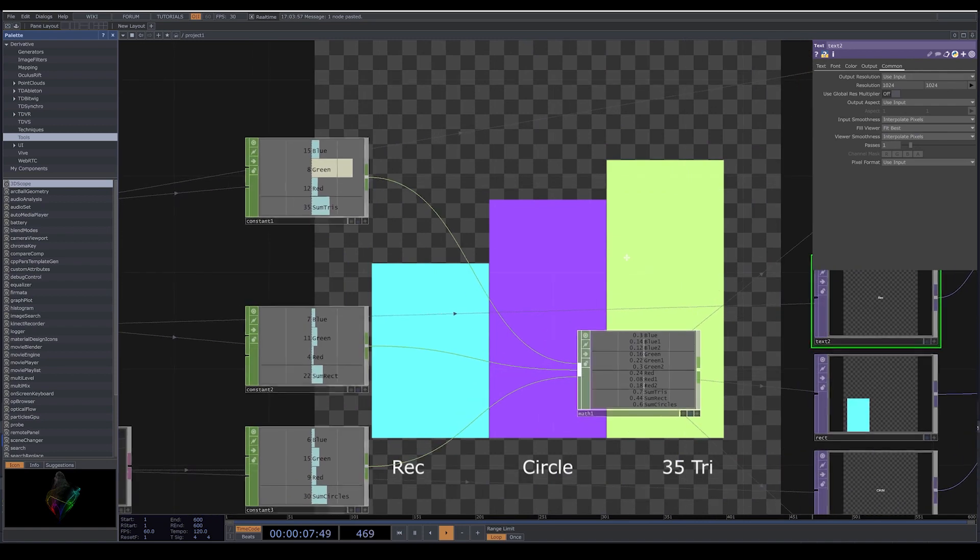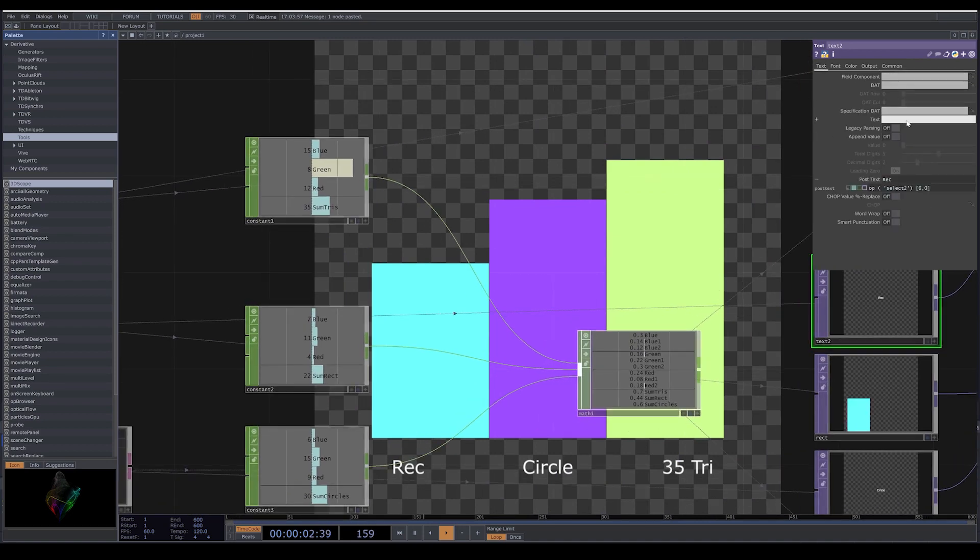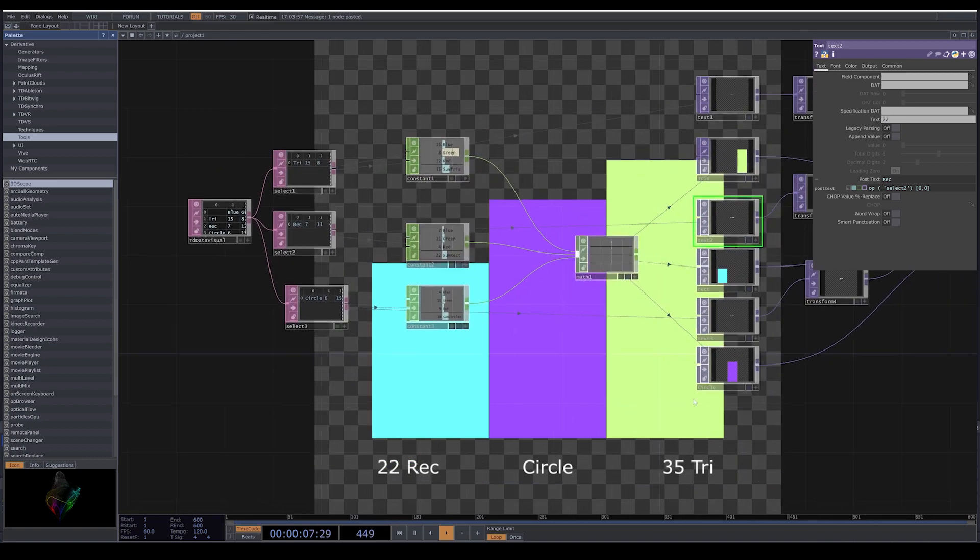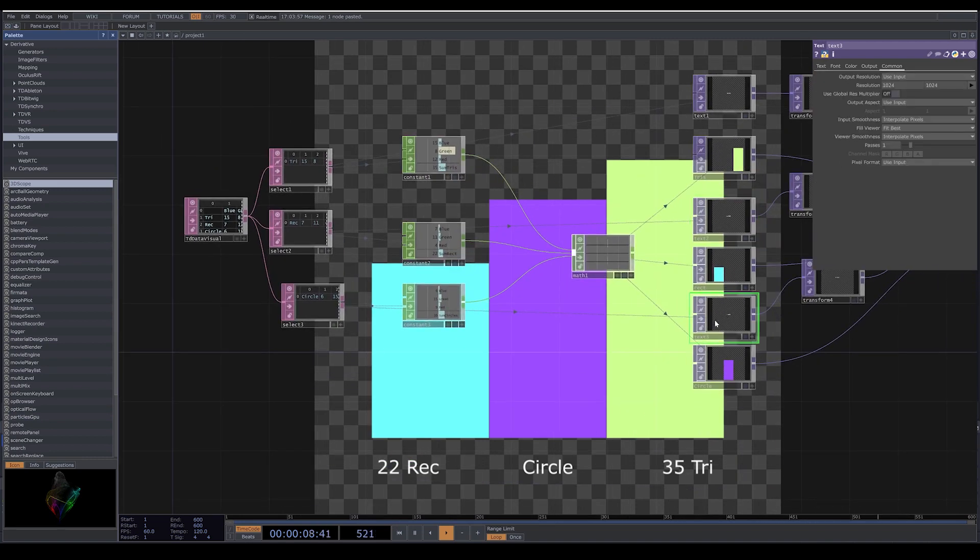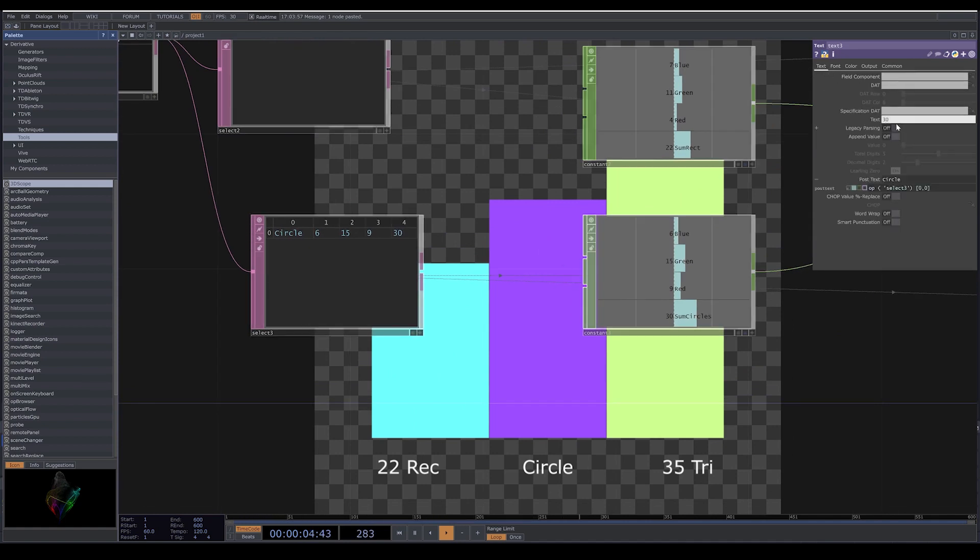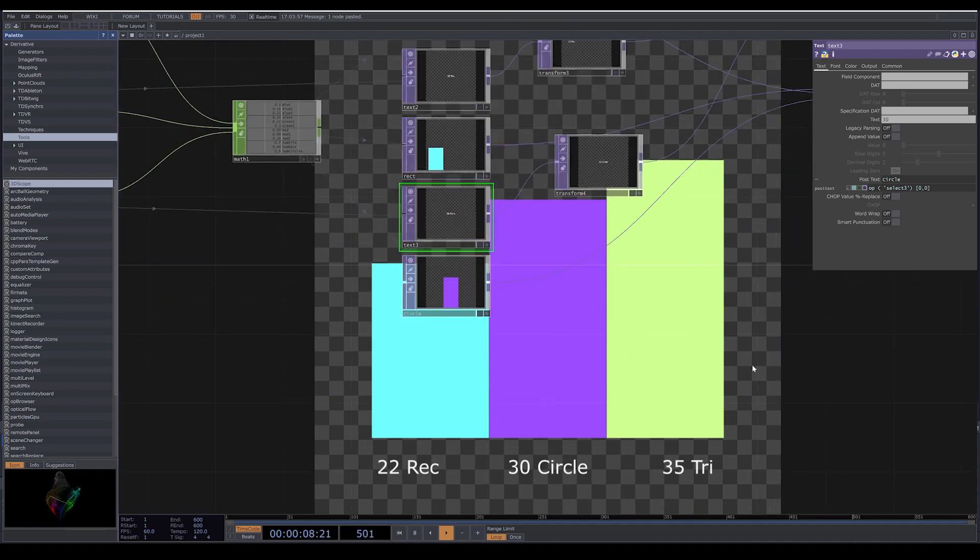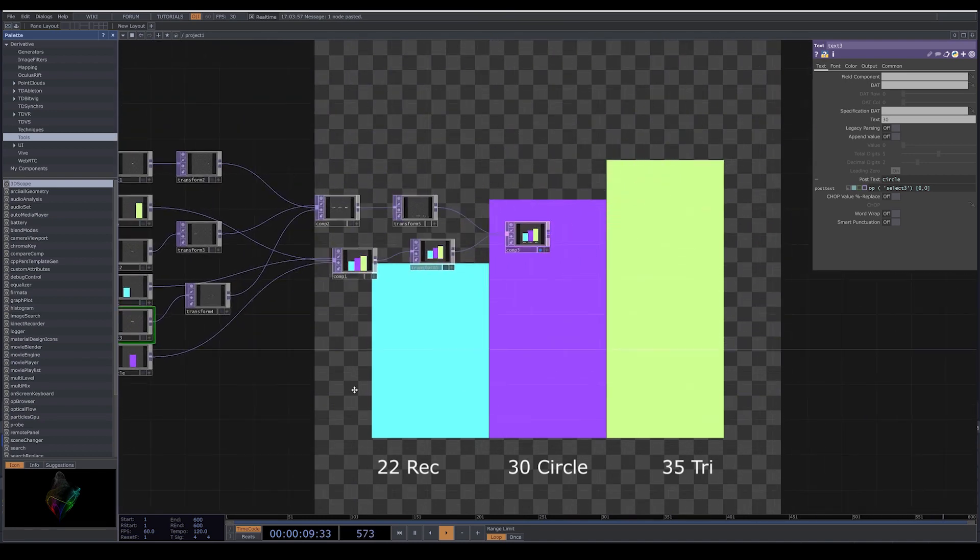And here I add the numbers for rectangles and for circles. Now we have numbers, names, and the visuals.